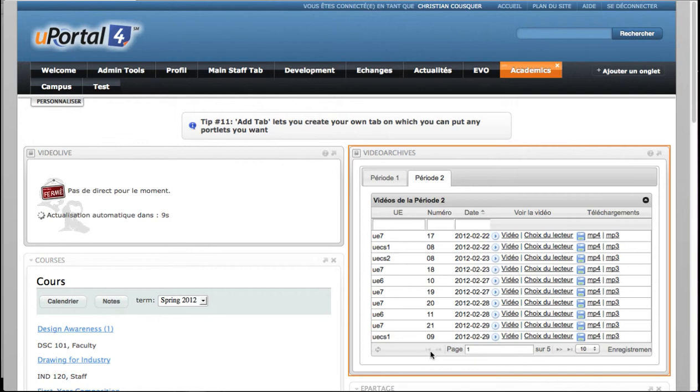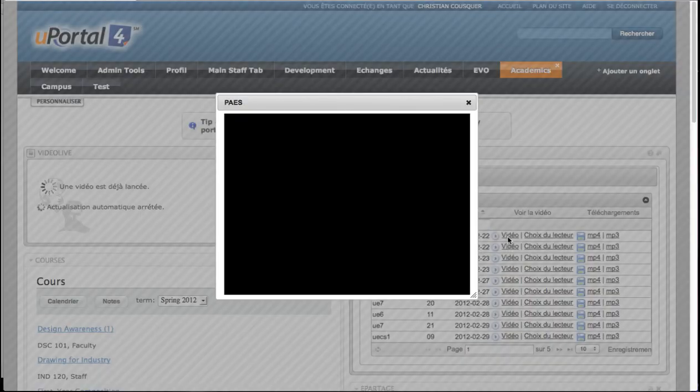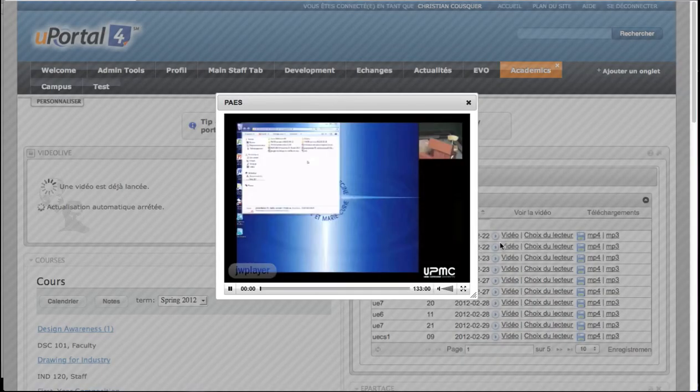A user can watch the video embedded in the page, like this.